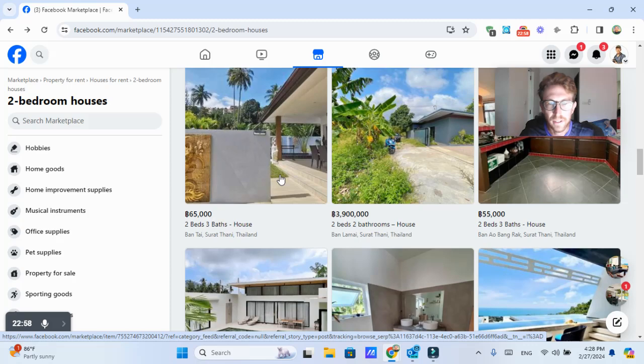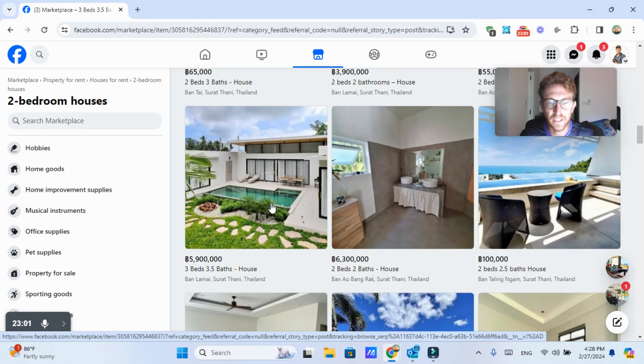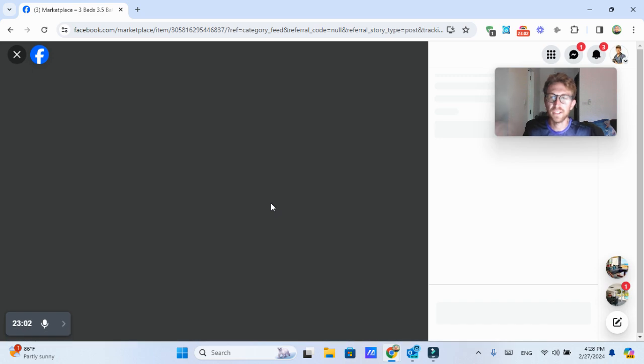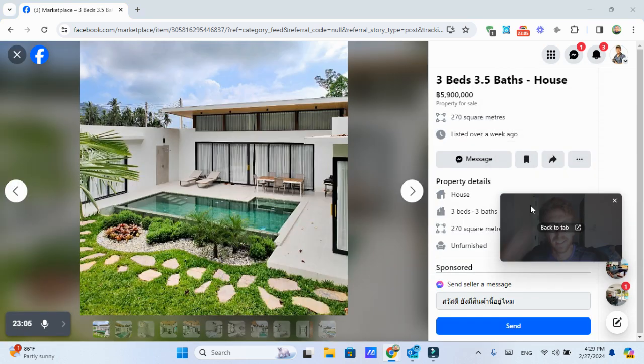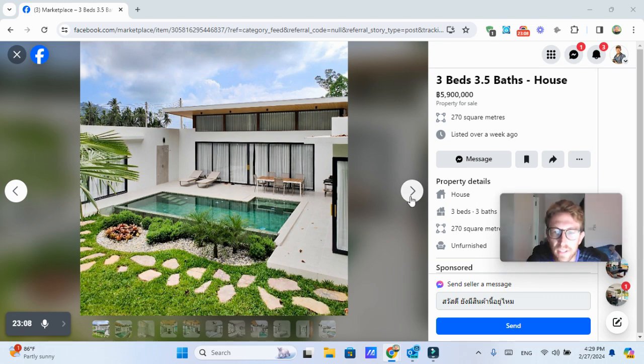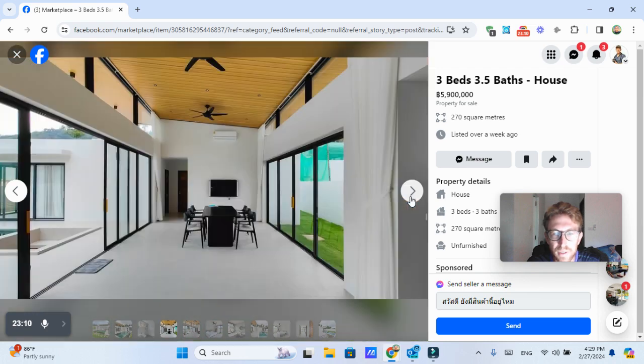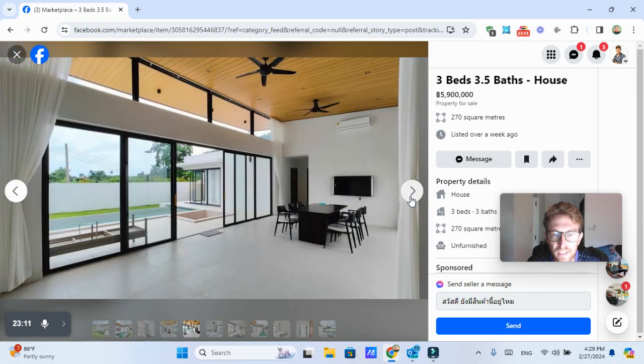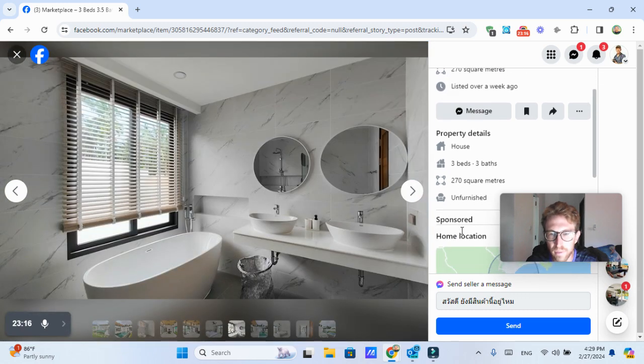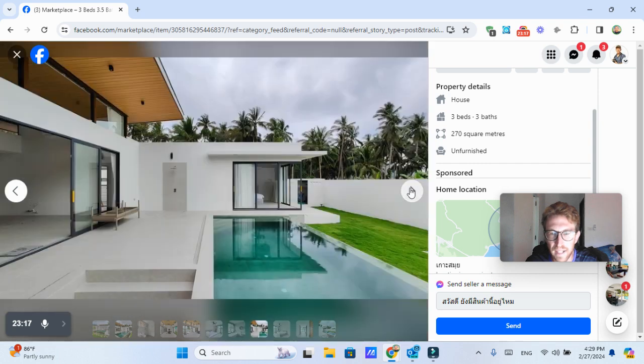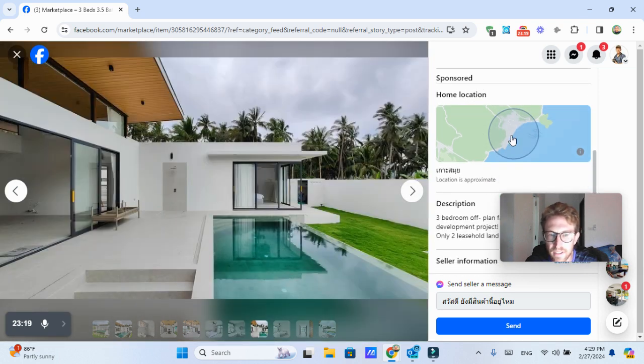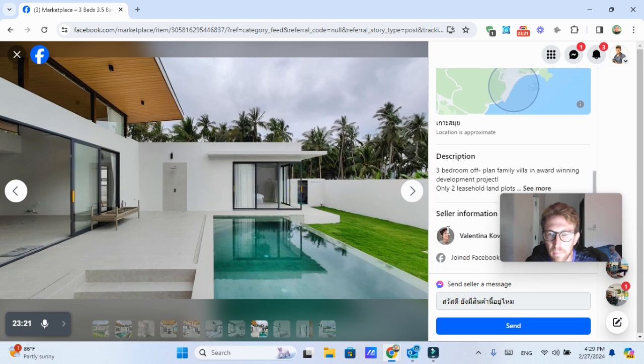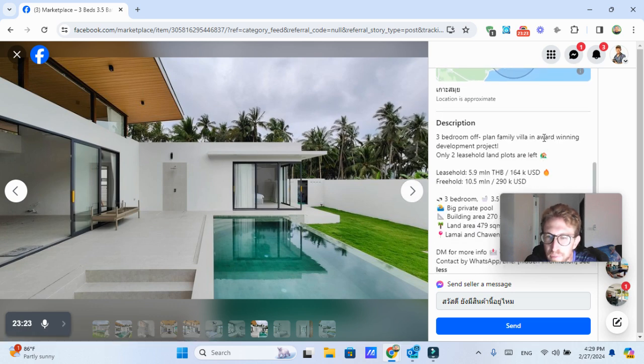Here's another one. This is in Bontai. This one's actually available for sale for about 6 million baht. So I think that's like maybe $150,000 USD, which is pretty decent considering this is a brand new house, 270 square meters, three bedrooms, three baths, brand new. It's located in the Lamai area, which is actually where I live.